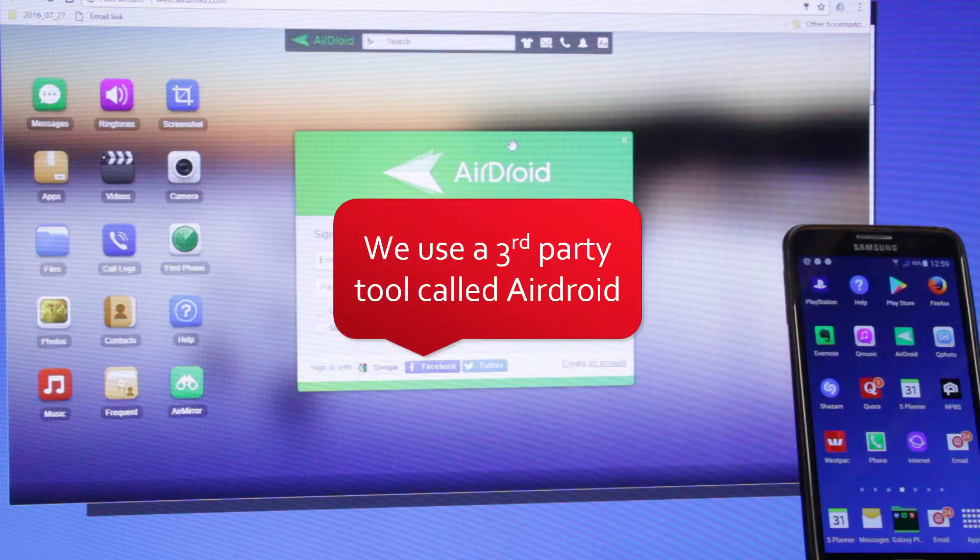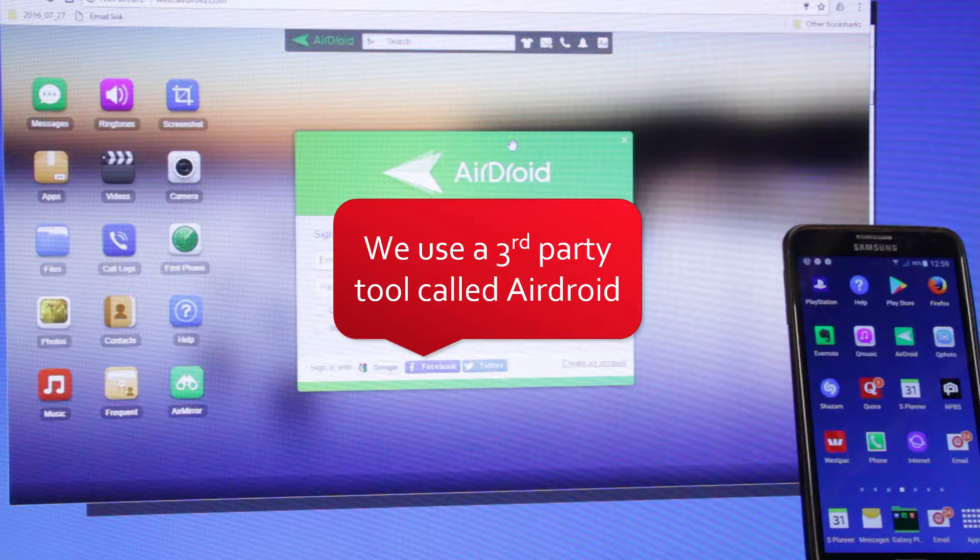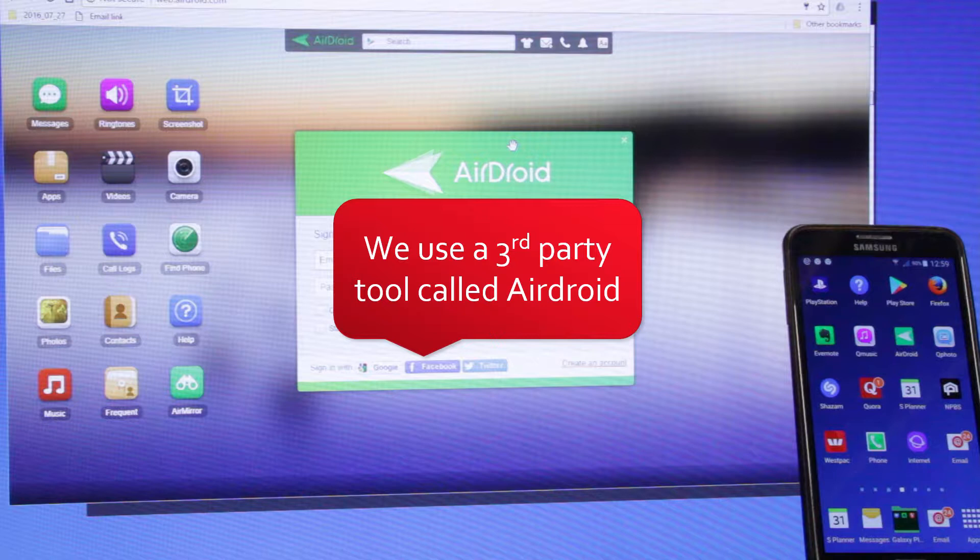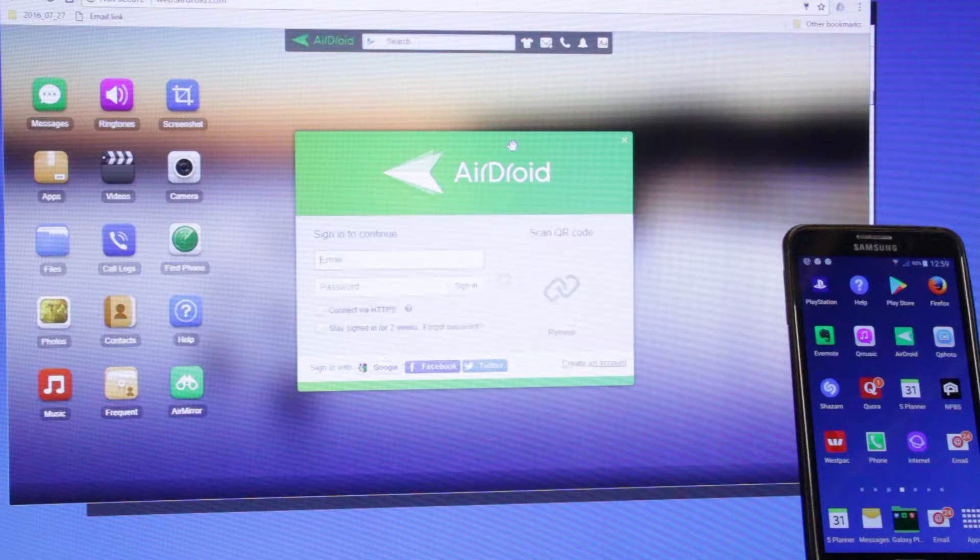We use a third-party tool called Airdroid. Airdroid is an app you download onto your device and also a website that allows you to connect your phone to your desktop PC or Mac.